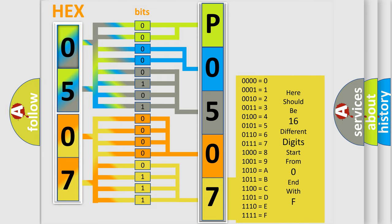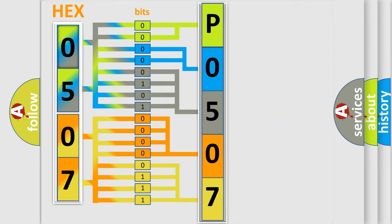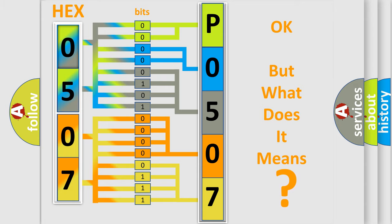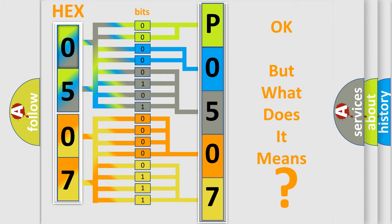We now know how the diagnostic tool translates the received information into a more comprehensible format. The number itself does not make sense to us if we cannot assign information about what it actually expresses. So, what does the diagnostic trouble code P0507 interpret specifically?